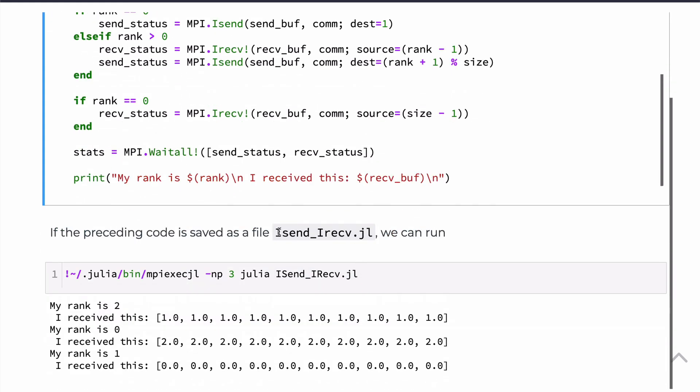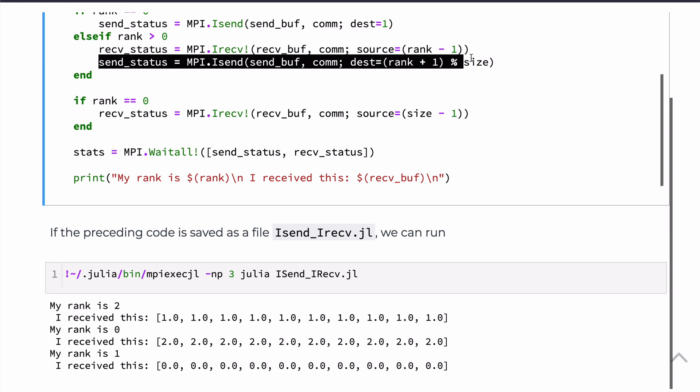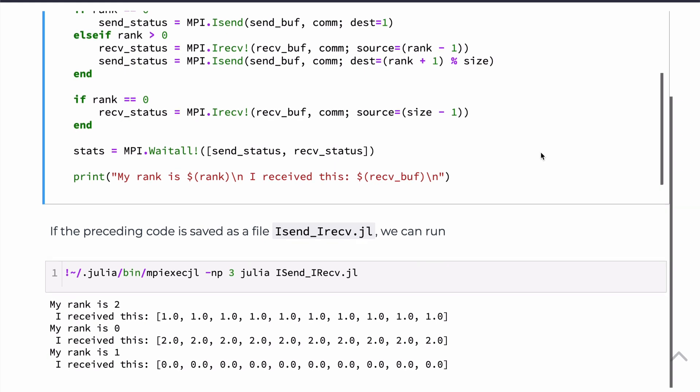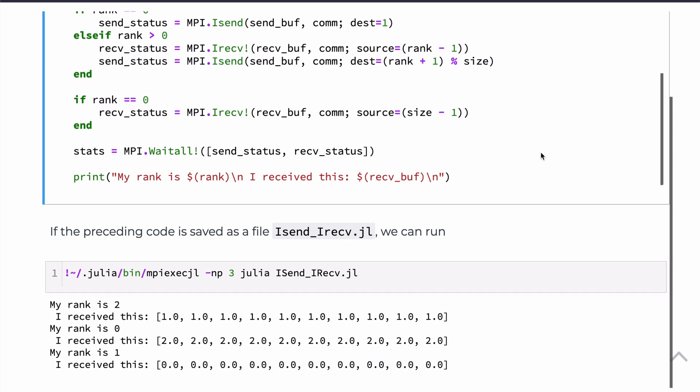And then in this case, if we save this to a file, Isend, Irecv.jl and we run it. And, you know, the results are no different than before. However, again, this should run just a slightly faster because this line is not waiting for the previous line to have received a successful status message before continuing. So that's just an overview of the point-to-point or send and receive commands in Julia.